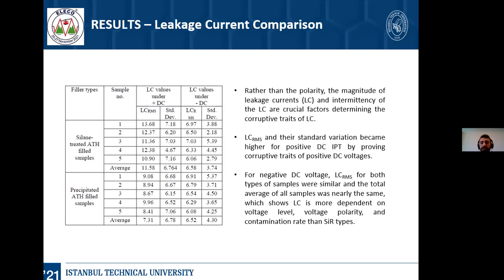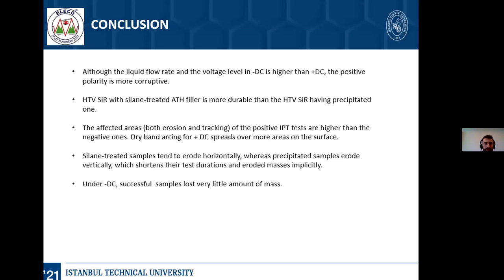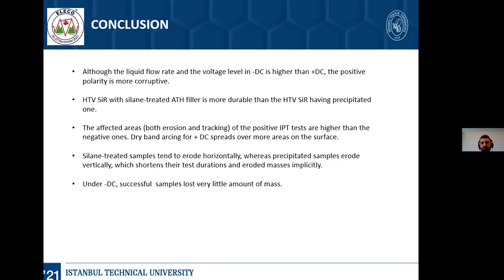In conclusion, although liquid flow rates and voltage level in negative DC are higher than positive DC, the positive polarity is more corrosive. HTV silicone rubber with silane-treated ATH filler is more durable than the precipitated ones. The affected area of positive DC IPT tests is larger than the negative. Dry band arcing for positive DC spreads over more area on the surface. Silane-treated samples tend to erode horizontally whereas precipitated ones erode vertically, which shortens the test duration because holes form in the test sample.